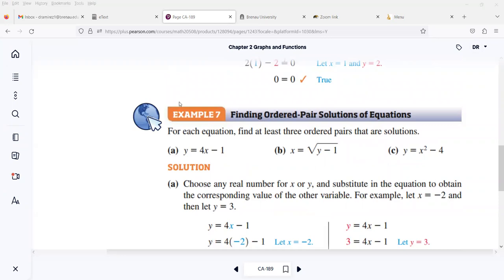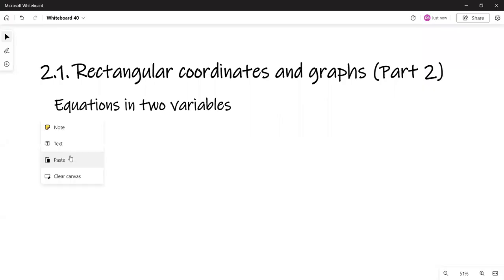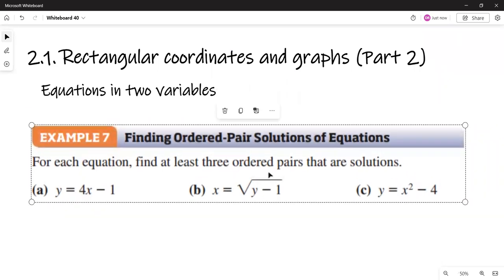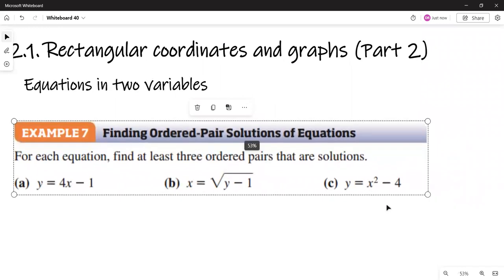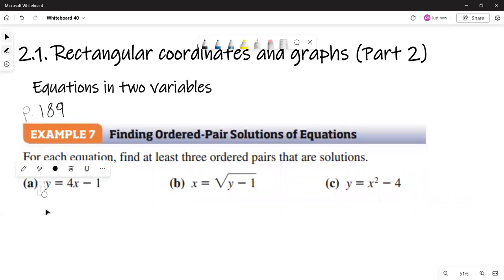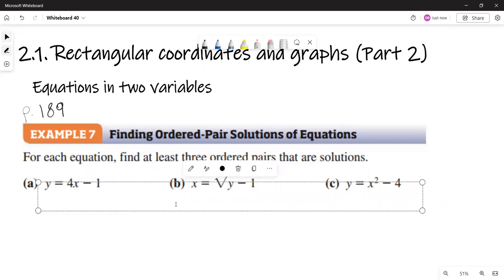OK, so I'm going to go over Example 7. For each equation, find at least three ordered pairs that are solutions. So one way to do this, if we want to find at least three ordered pairs, we can fix one value and obtain the second one. We're going to choose real values that are easy to evaluate.